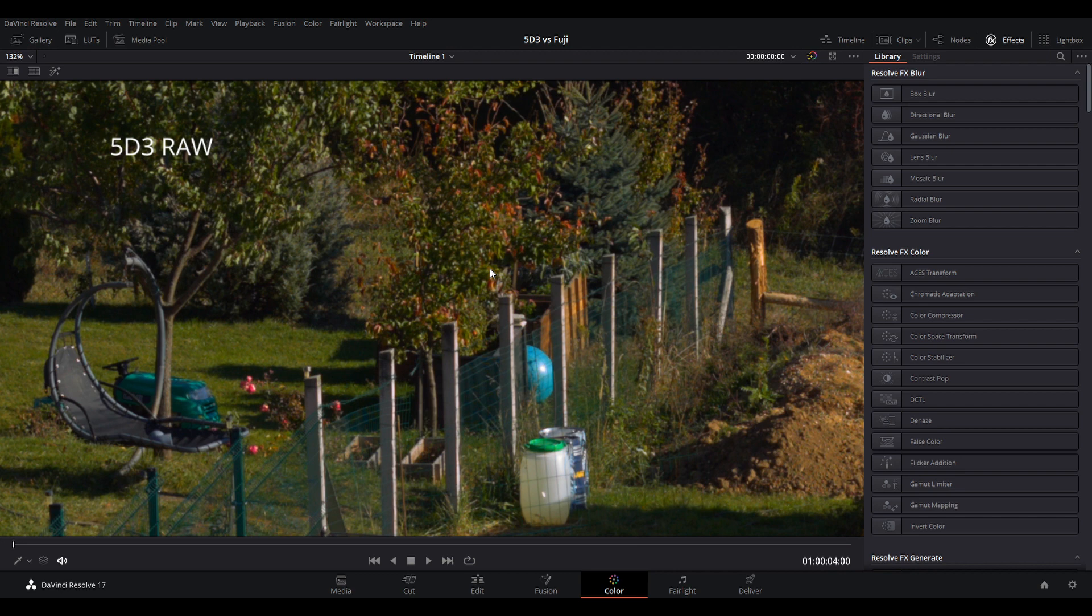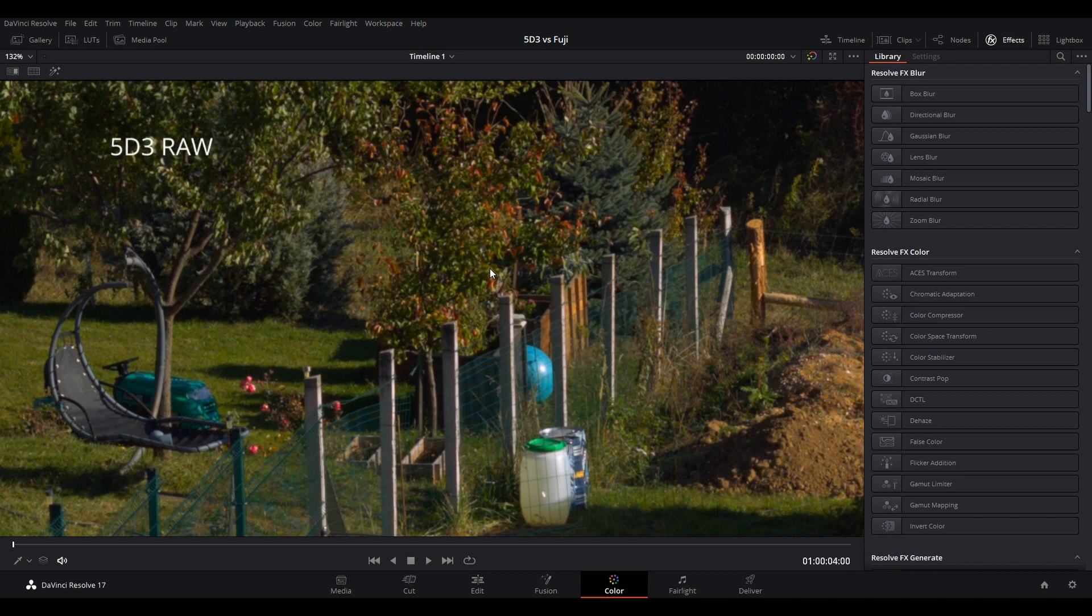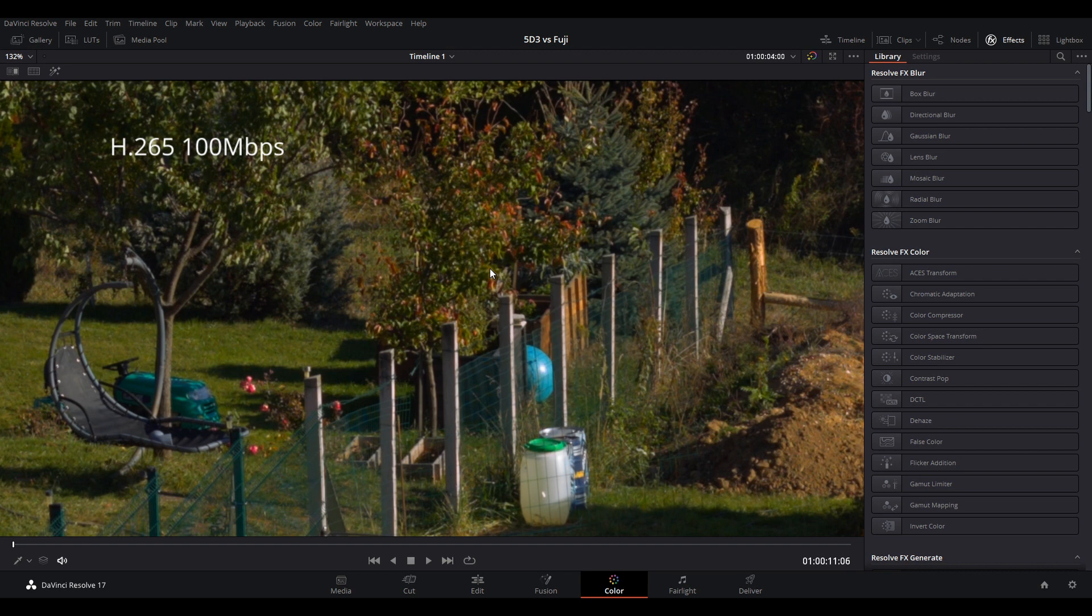My first thought was that it's either Fuji's 420 chroma subsampling or maybe 400 Mbps is still not enough. So I encoded this 5D Mark III clip to H.265 and I only used 100 Mbps instead of 400 and this is the result. It's basically indistinguishable from the Canon. We can safely say that it's not the chroma subsampling and it's not the bandwidth that's causing this issue.